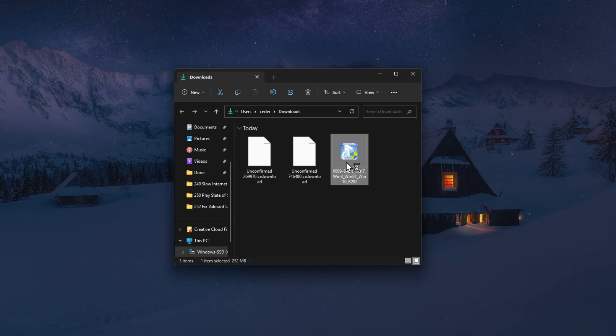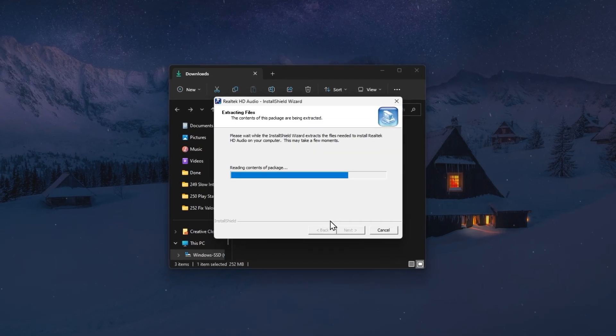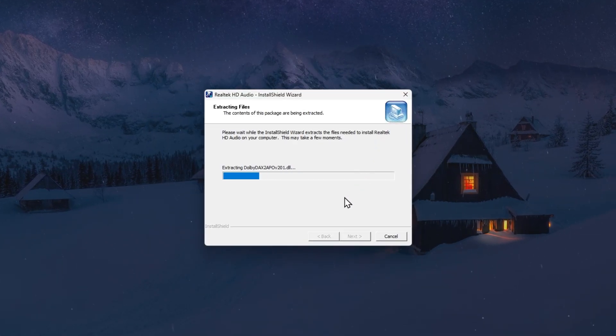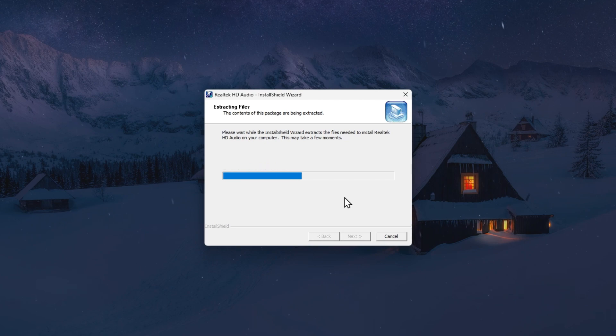Before double-clicking this file, make sure to close all other programs that are running on your PC.